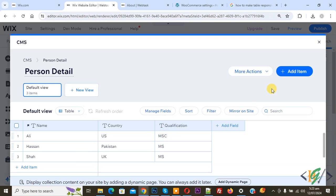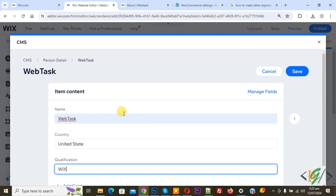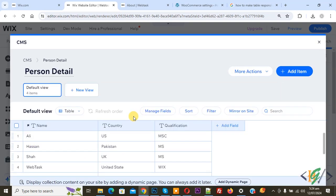Now you see all records we have. If you want to add more data, click on Add Item so you can add your item content. We added some text — name, country United States, qualification Wix. Then click on Save.